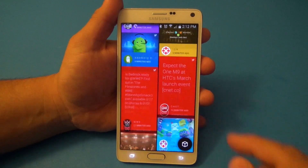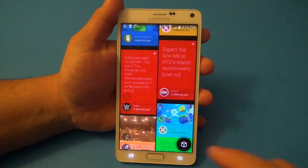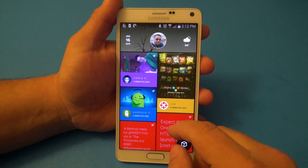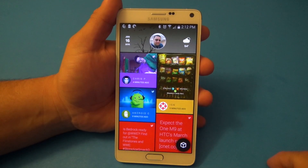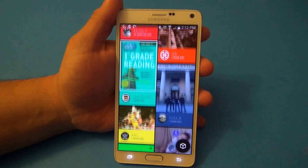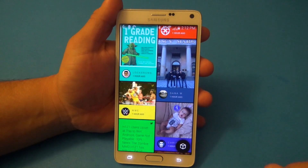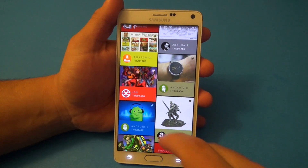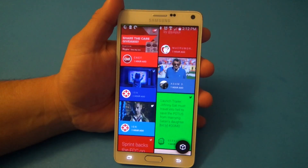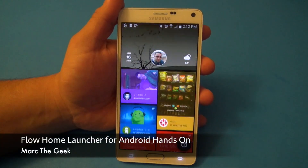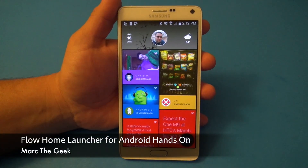That's it for this video — this was a look at Flow Home for Android. It's still in beta and I just wanted to share it with you guys. I'll leave a link to the app in the description so you can download it and request an invitation code if needed. Thanks for watching!